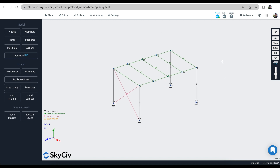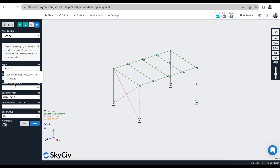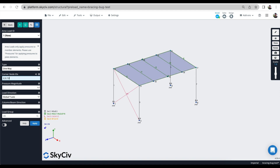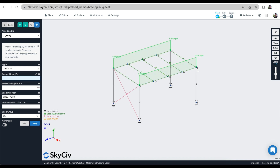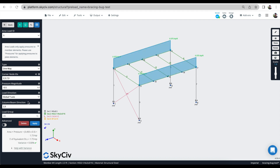I've got a very simple frame that we're going to use as an example, and I'm just going to start by adding some loads. I'll add first of all an area load to this area here — nodes 2, 5, 7, 3 — making it a one-way load. The pressure magnitude is 0.5 kSF, and the column beam direction is 2 to 5. I'll show you what that does, and if I change that to 5 to 7 we'll see that behavior.